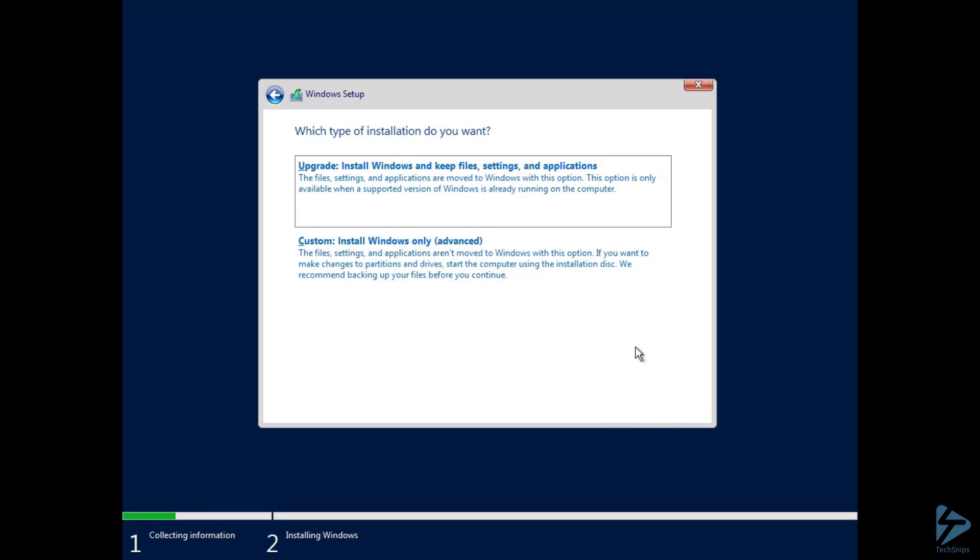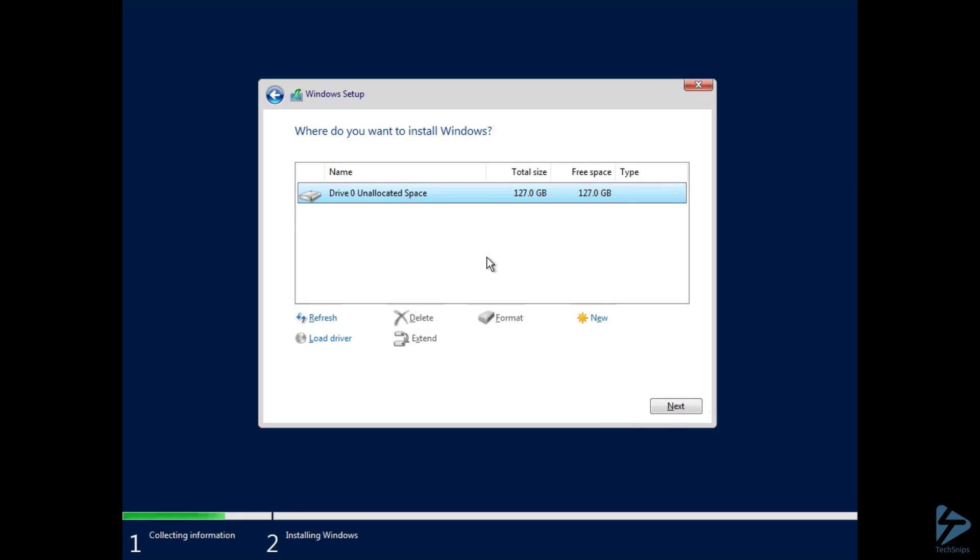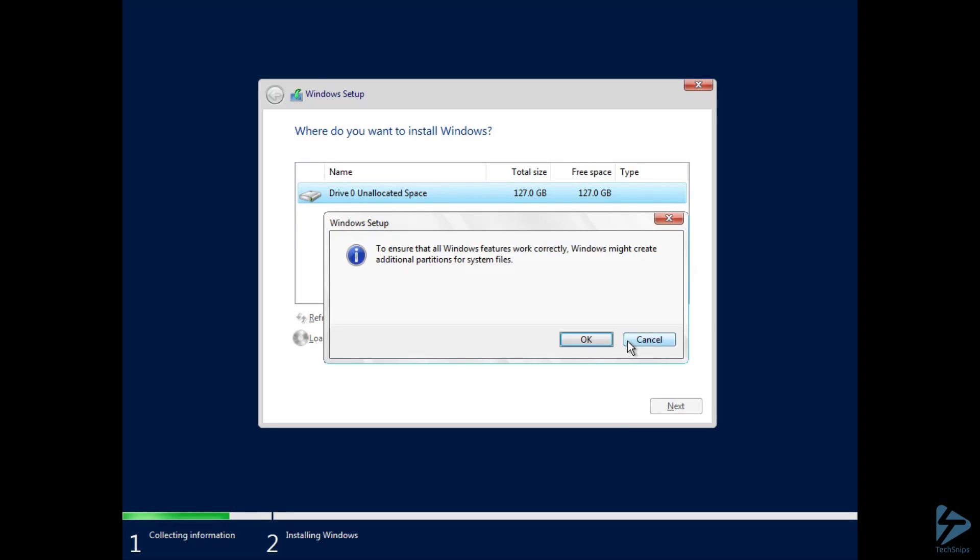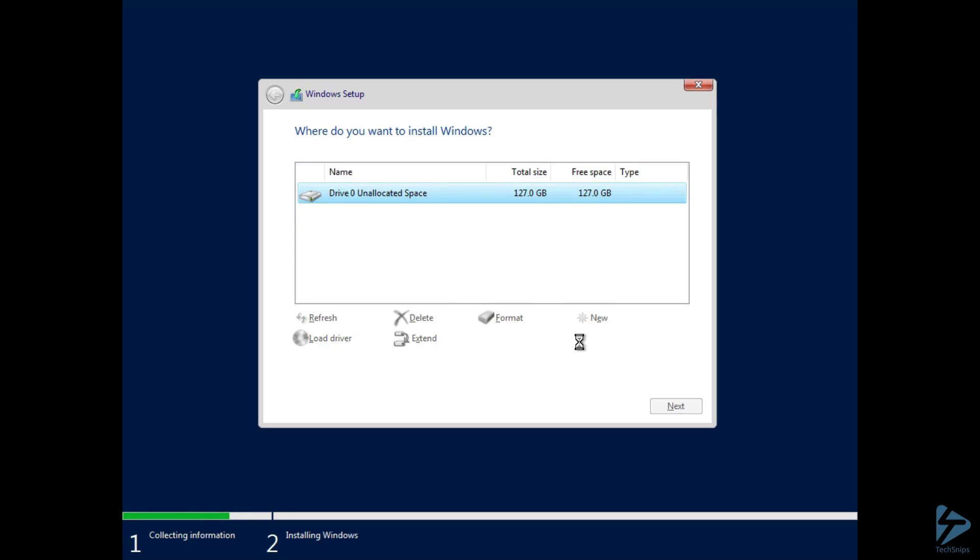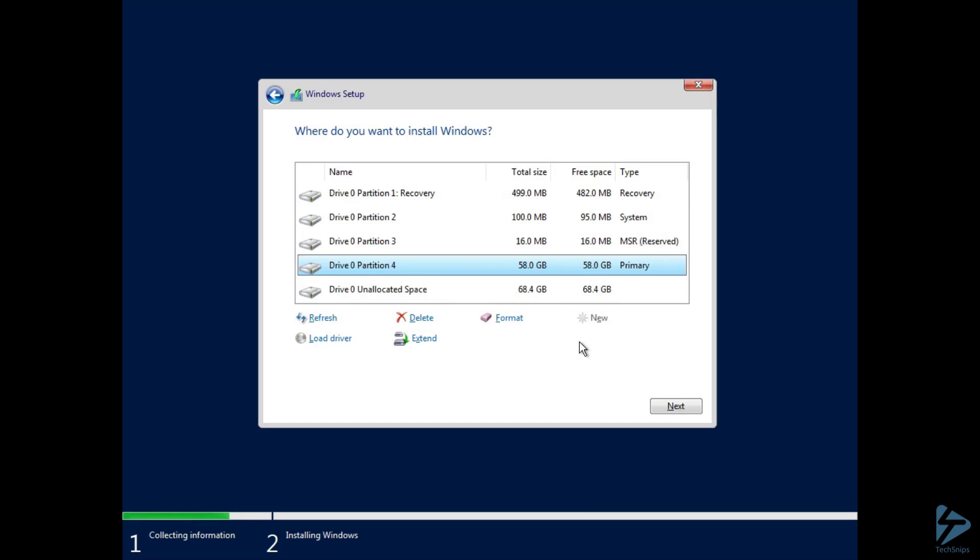We'll accept our licensing terms, start a custom install, and create a new partition. Create one that's 60 gigabytes in size, and wait for the installer to create the partitions.